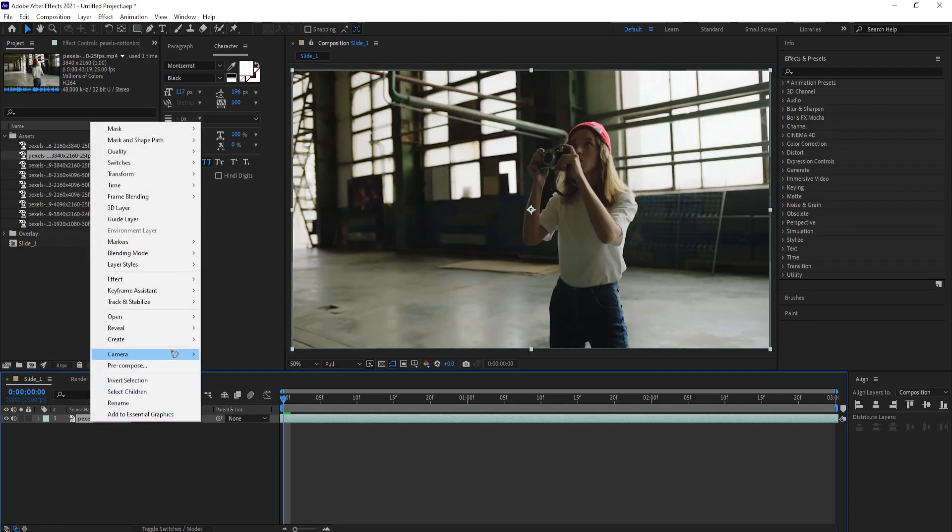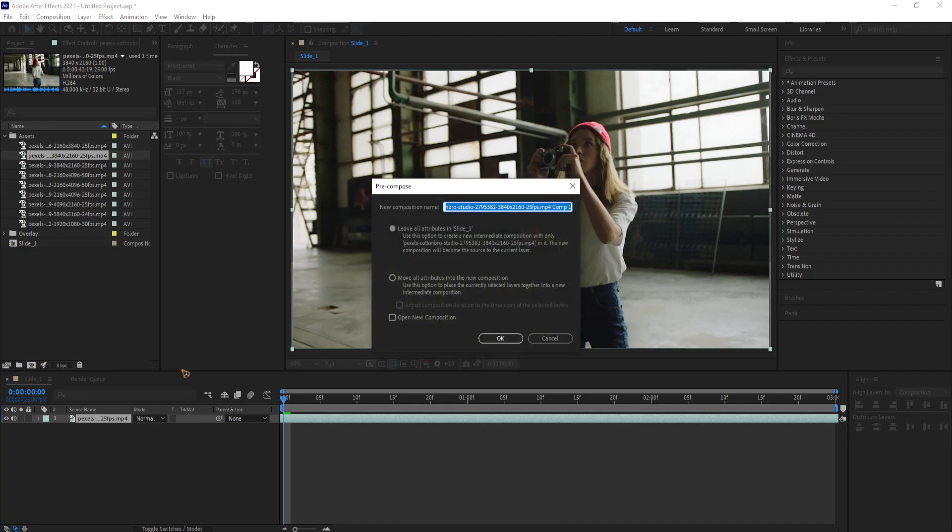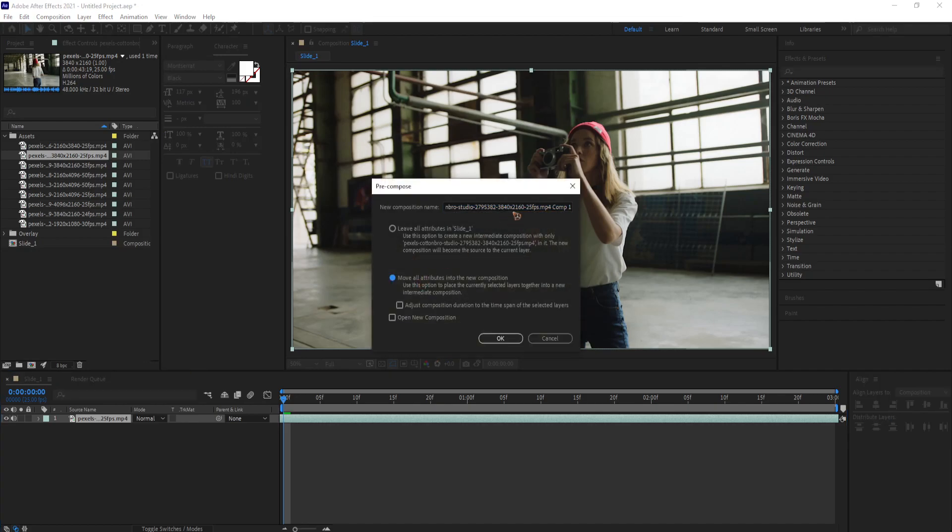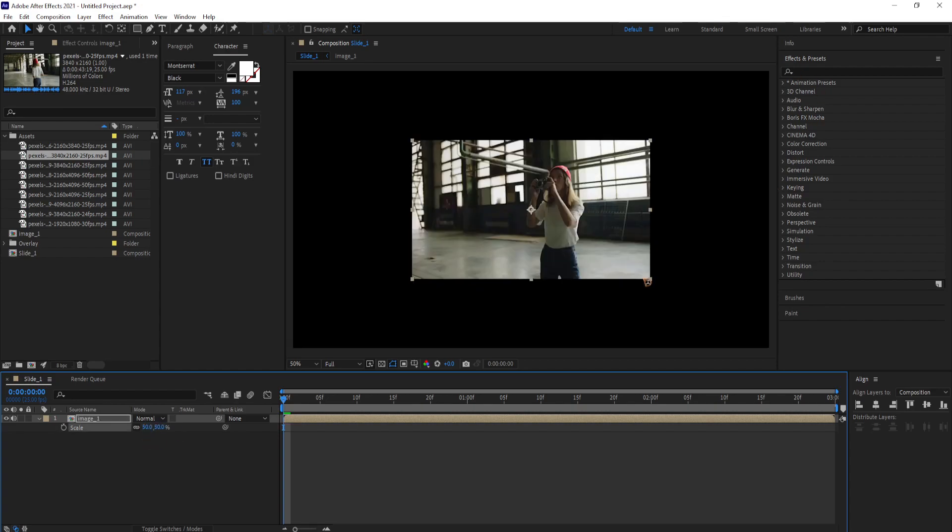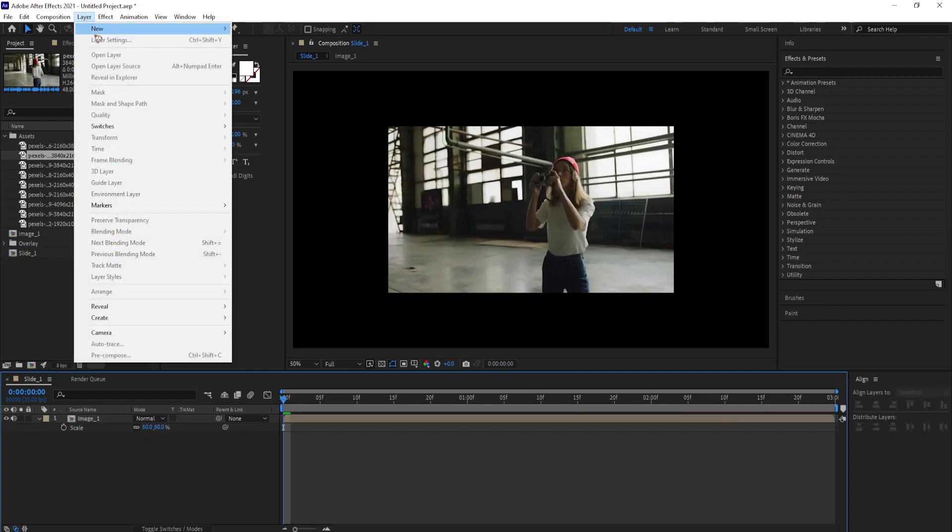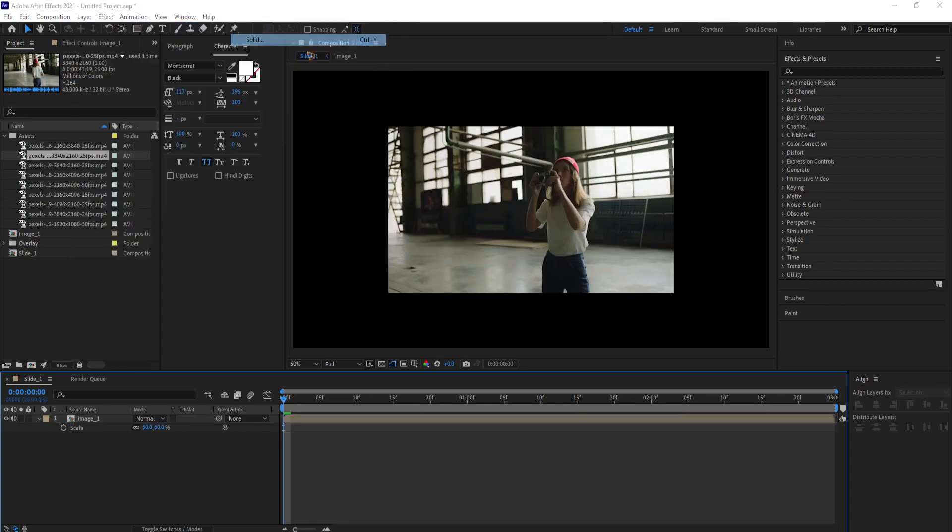Right click and pre-compose. And hit S to bring up the scale and scale it down 60%. Create a new solid and rename it BG for background.